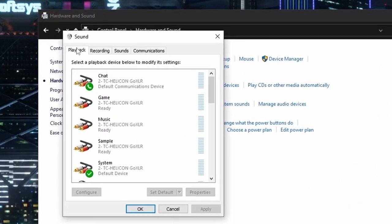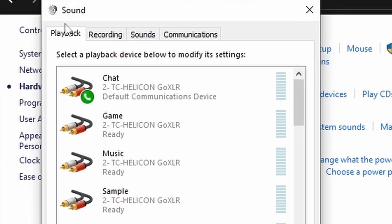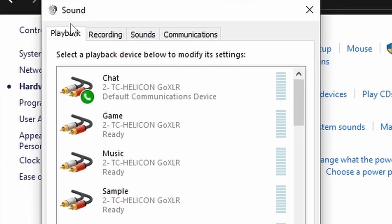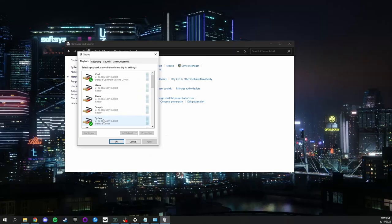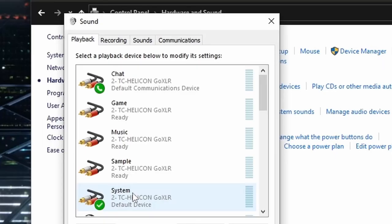Once you verify that you are on the playback tab, you're going to want to make sure that your default communications device is set to chat and your system is set as your default device. Now that you have verified that this is all correct, we are going to move forward to the recording tab.